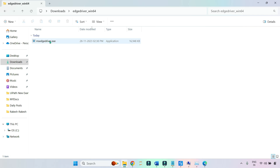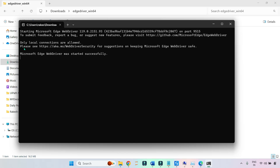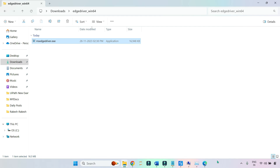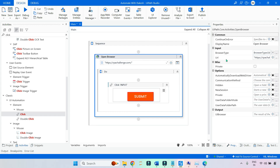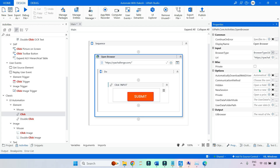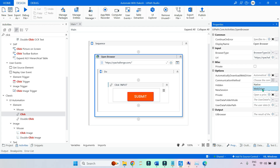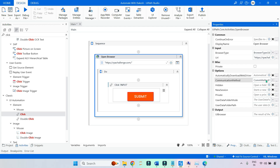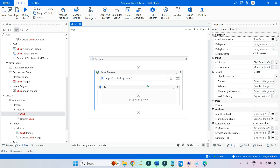Next, double-click on the msedgedriver.exe file. It says: Microsoft Edge WebDriver was started successfully — so it is now running on your system. After that, go to Studio. I will select the browser as Edge. The URL remains the same. The important option is Communication Method — I'm going to select WebDriver. It will not use any extension; instead it uses the WebDriver to communicate with the browser.